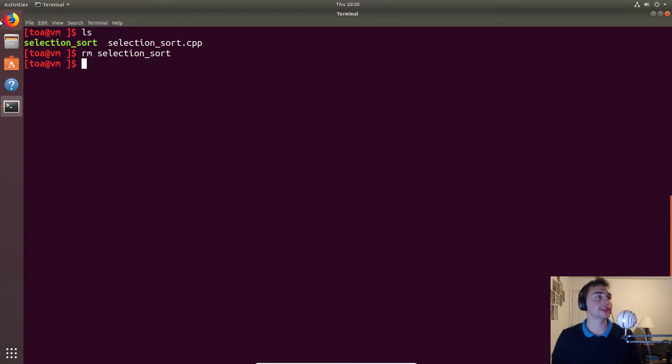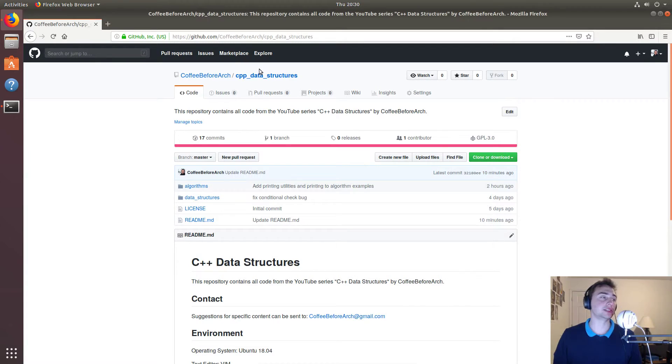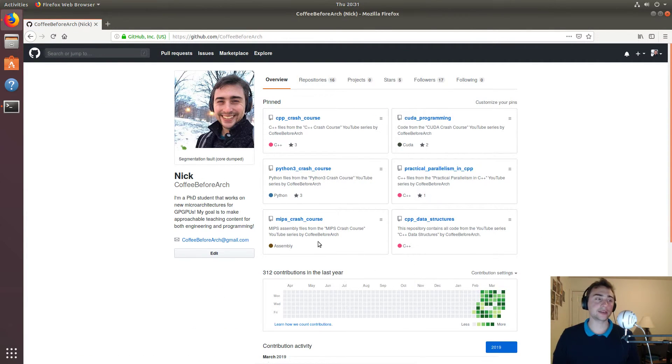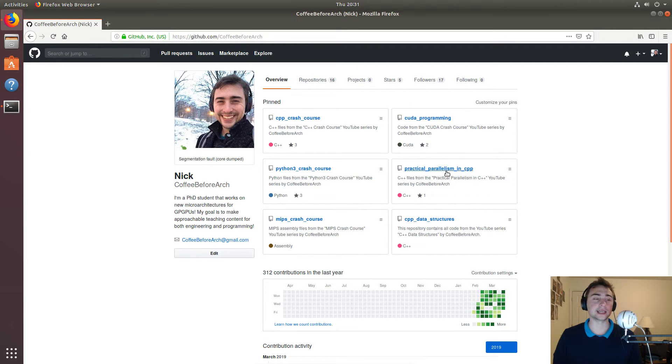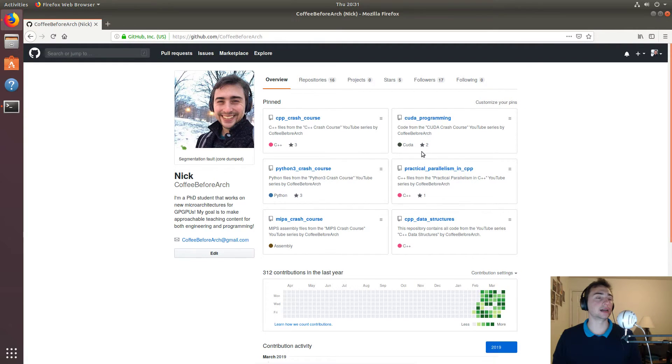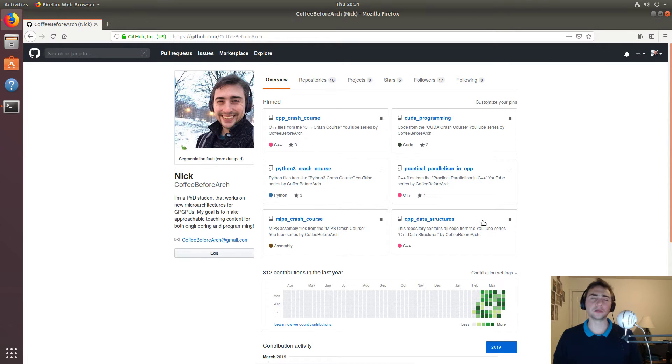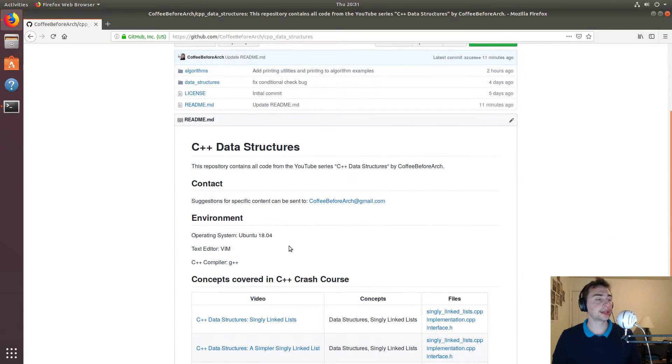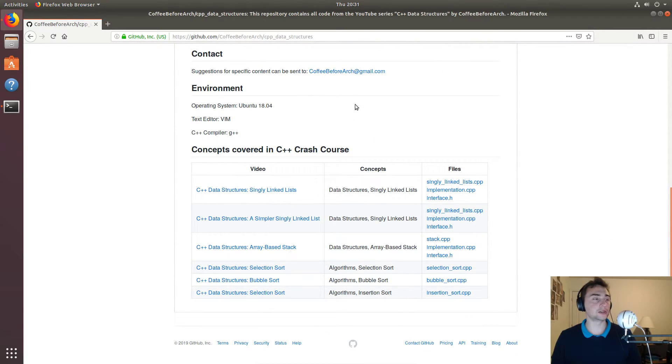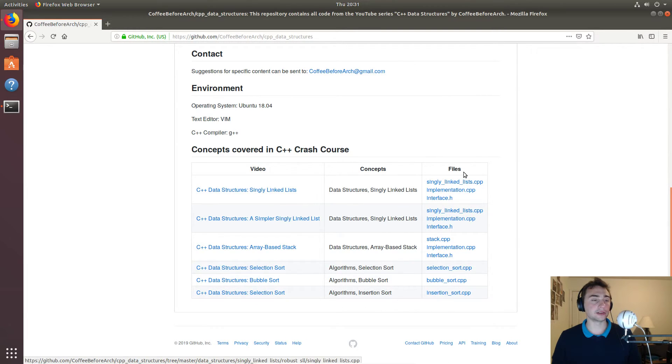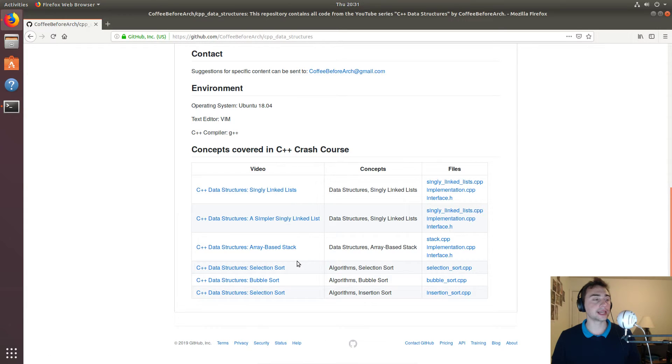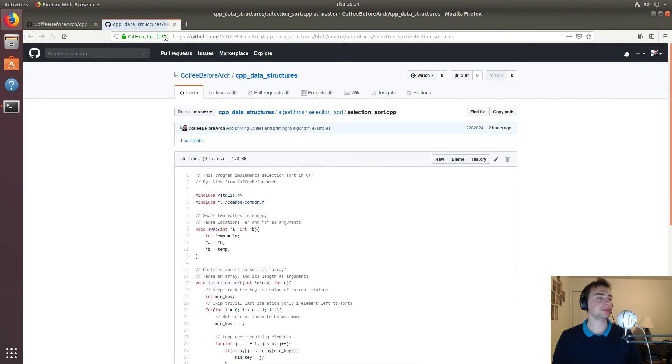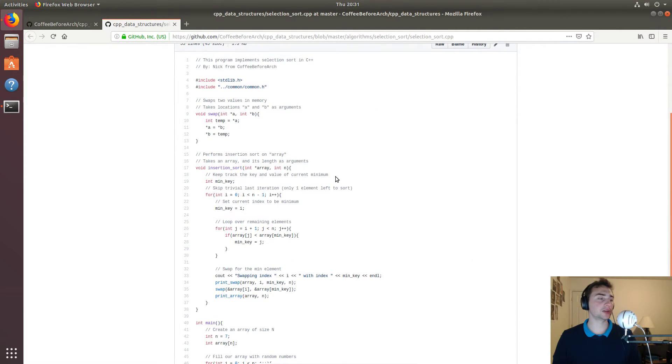That's going to do it for this video. As always, feel free to go on github.com/CoffeeBeforeArch for all code in this video and in other videos, such as the parallelism and C++ series where we do multi-processor programming, the GPU programming video series called crash course, or the Python or MIPS assembly stuff. We looked at C++ data structures today, and we've got links to all the videos, my contact information if you have a specific topic that you would like covered, and then of course here's the files associated with the videos and the YouTube video links. We looked at selection sort today, so feel free to download this and play around with it.